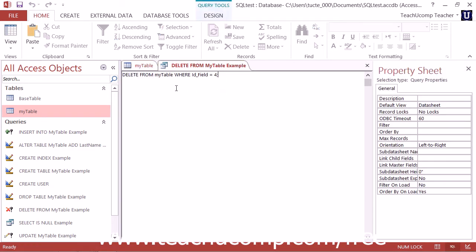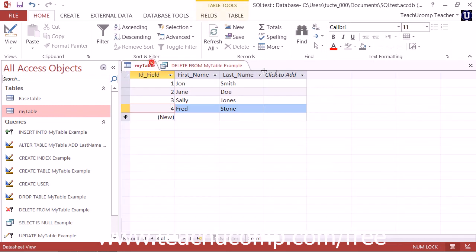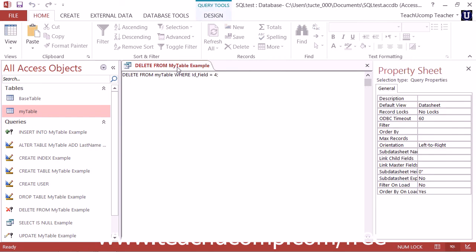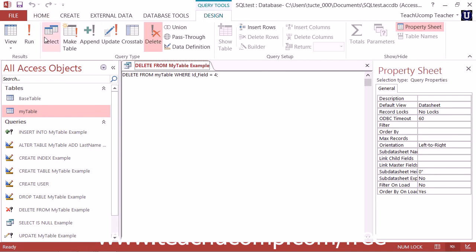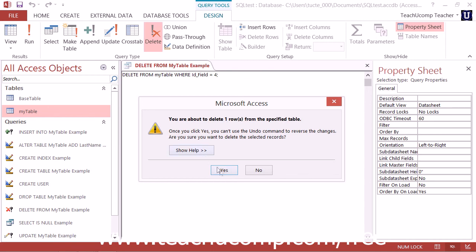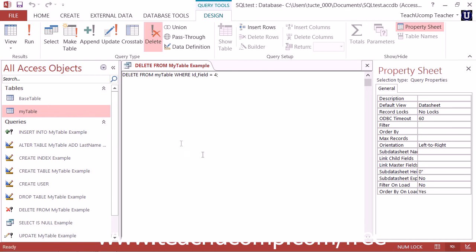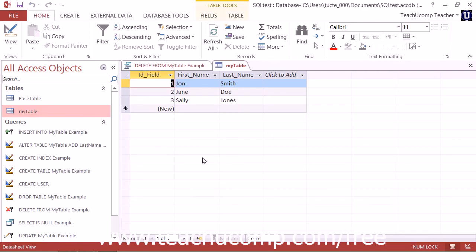In this case, we're going to DELETE FROM MY TABLE WHERE IDFIELD equals 4. So if we execute that SQL statement and then reopen the table, we can see that the record has been deleted.